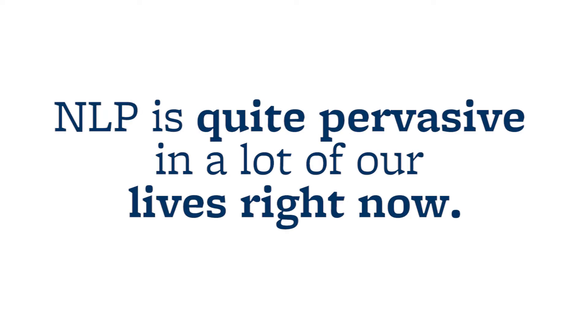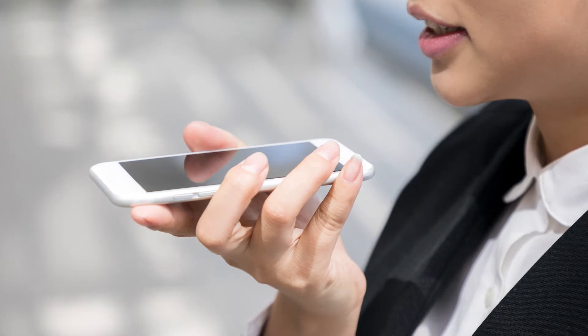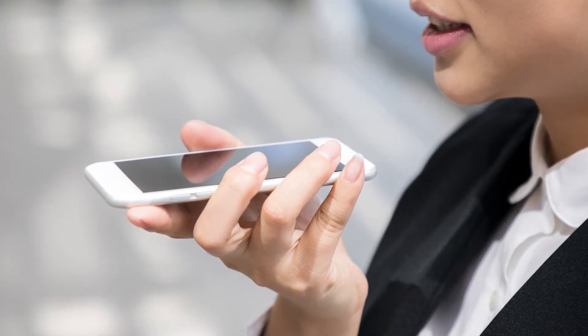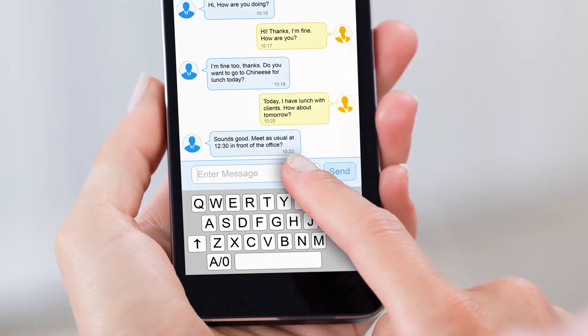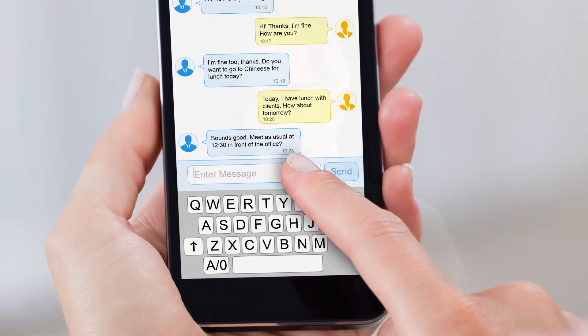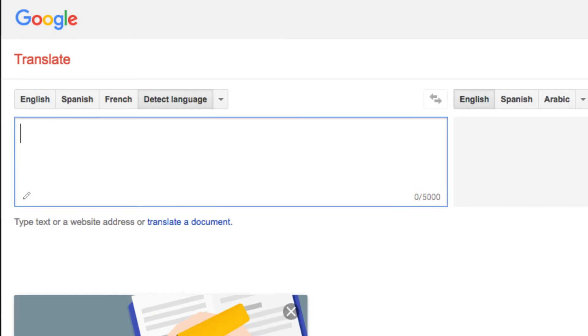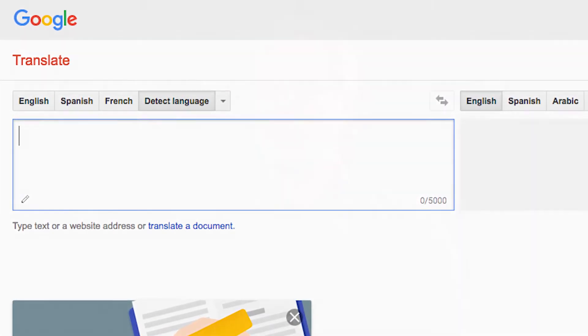NLP really is quite pervasive in a lot of our lives right now. Anytime that you talk to Siri on your iPhone or any other sort of conversational agent like Alexa for Amazon Echo, there's a lot of NLP baked into those interactions. Anytime you text somebody and a word is suggested for what's likely next, that's NLP in action. If you've ever used Google Translate, that is a defining application for NLP, and we increasingly see it in a lot of other research areas as well.